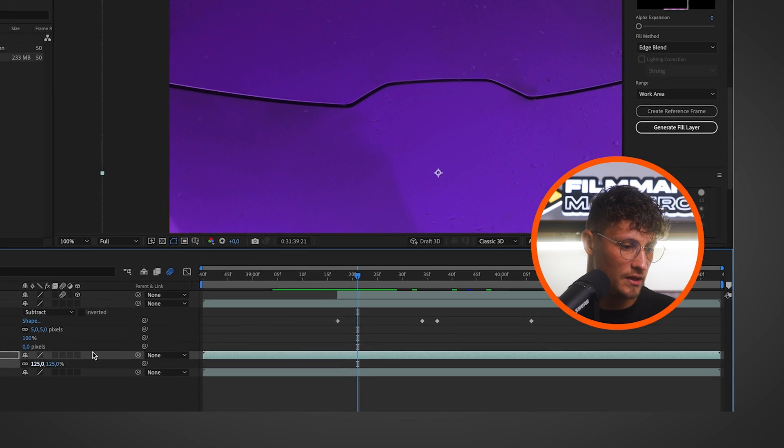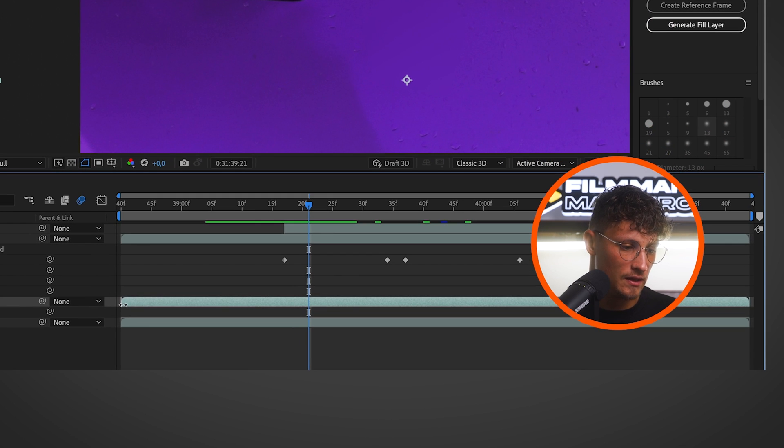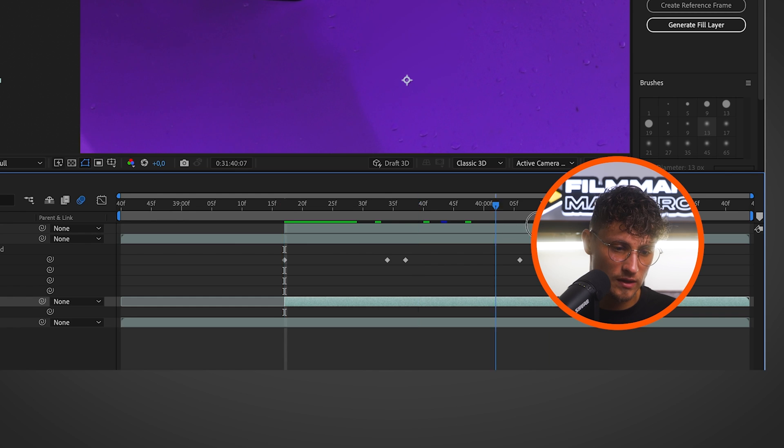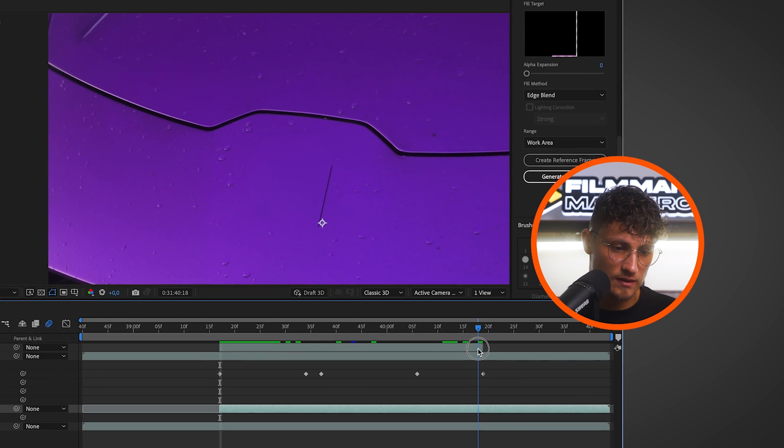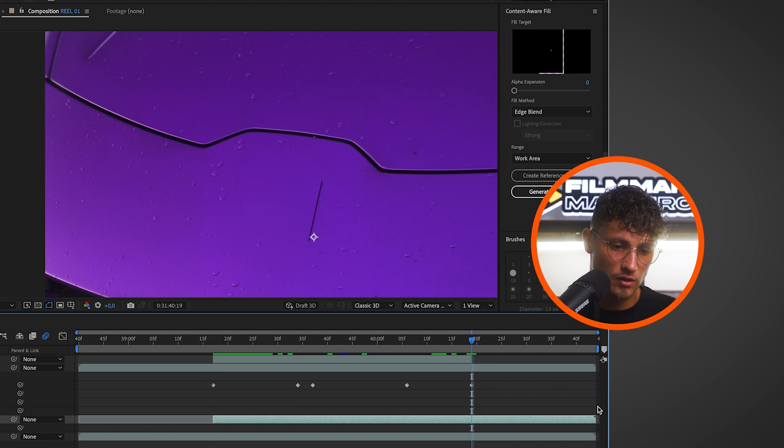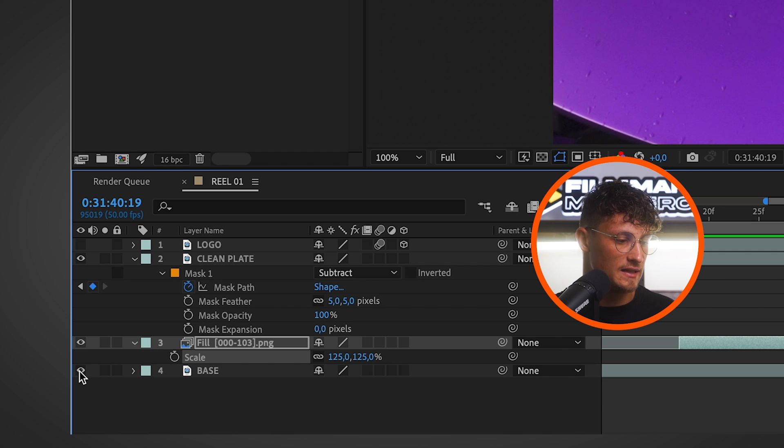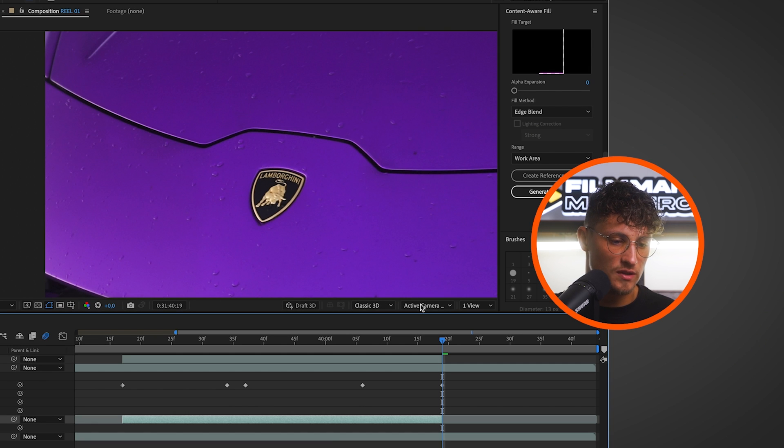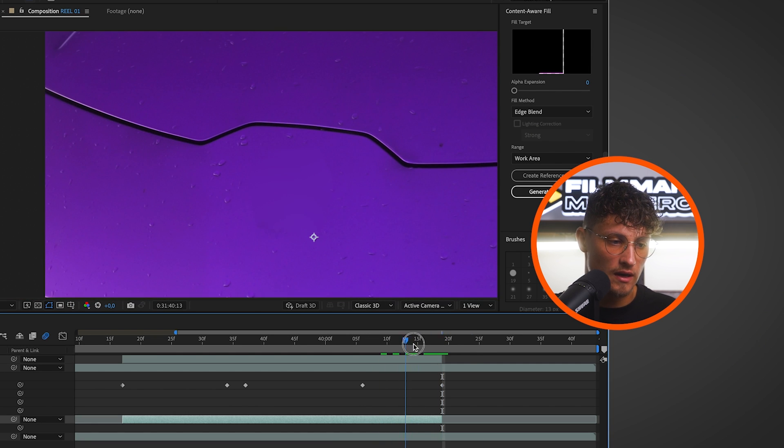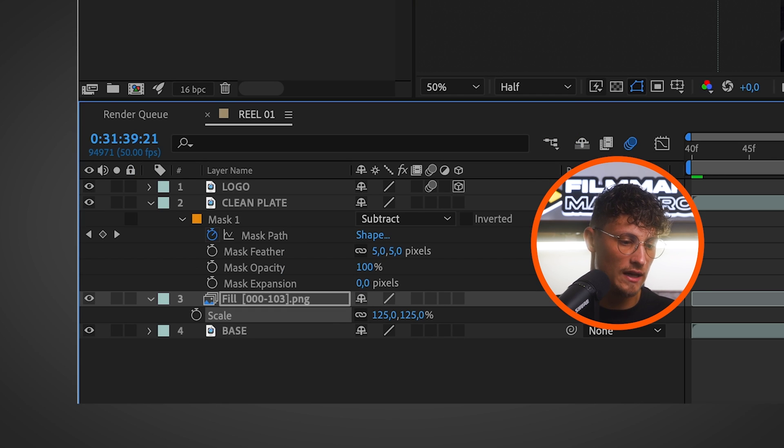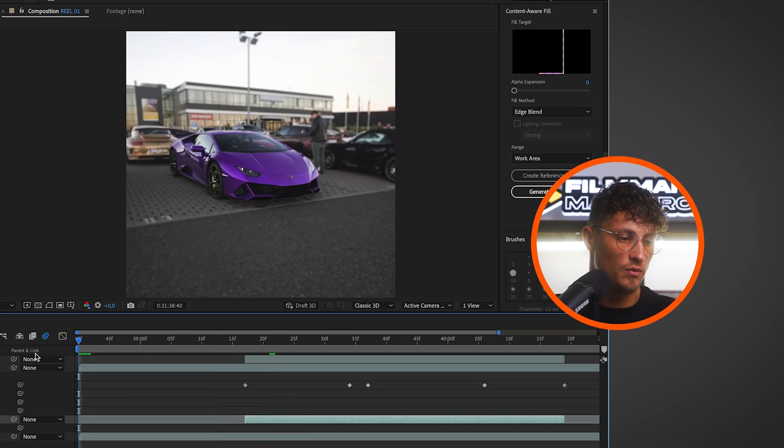So we can actually cut the PNG sequence to the same duration of the logo spinning and we turn on, that's really important, the base layer. So we see the logo at the end again. Let's turn on the logo layer and see what we've created.